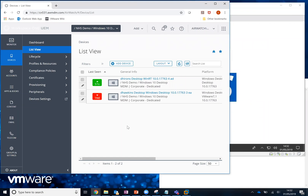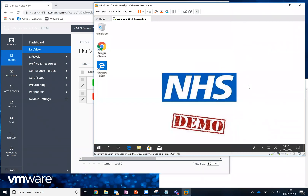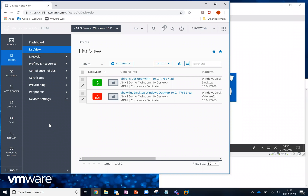Hi, welcome to this short session on how to deploy Adobe Reader to your Windows 10 estate using VMware's Workspace ONE UEM platform — that's Unified Endpoint Management. You can see here I've already opened a console to Workspace ONE Unified Endpoint Management. I've got a device registered already, and that's the one running in the background in VMware Workstation — it's a Windows 10 machine that's been enrolled.